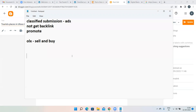After classified submission, we have image submission, video submission, and document submission coming up. But first, let us cover a simpler technique: QR code generator.